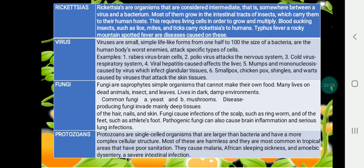Fungi are simple organisms that cannot make their own food. Protozoans are single-celled organisms that are larger than bacteria and have a more complex cellular structure.